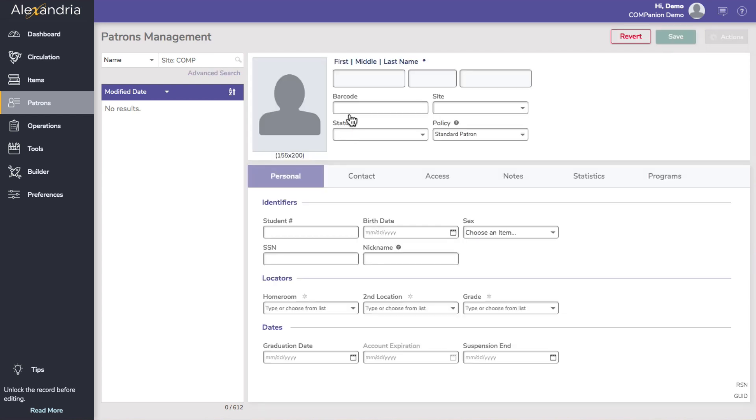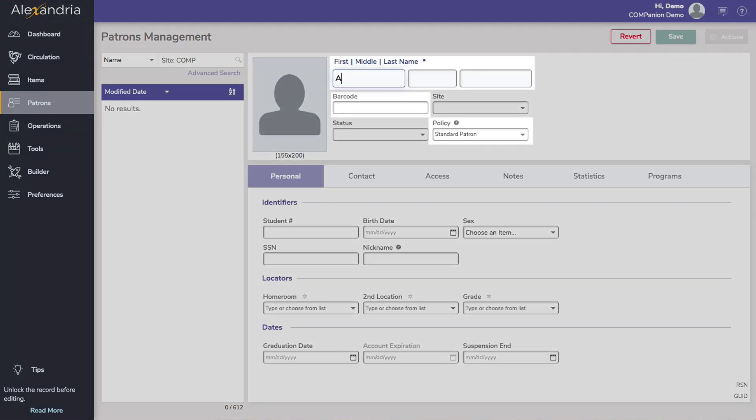There are four fields you need to pay attention to when creating patron records: first and last name, barcode, and policy. All of the other fields are optional, but keep in mind the more information you have in the records, the more options you will have for running reports on your patrons.